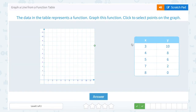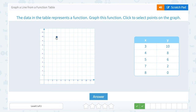Let's graph our data from the table. My first point is (3, 10). So if I start at my origin, my X value of 3 tells me to go 3 to the right, and my Y value of 10 tells me to go up 10. Let's also plot the next point (4, 8). So again, starting at my origin, that tells me to go 4 to the right and 8 up.